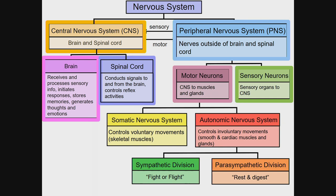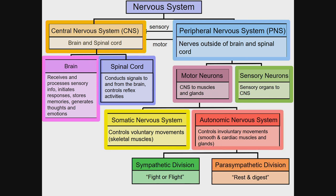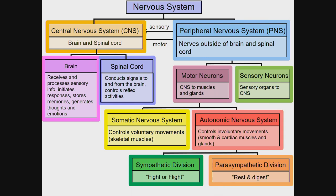The motor neurons have two main divisions. The somatic nervous system controls voluntary movements, such as skeletal muscles. The autonomic nervous system controls involuntary movements, like digestion and breathing. The autonomic nervous system is further divided into sympathetic, which is fight or flight, and parasympathetic, which is rest and digest.